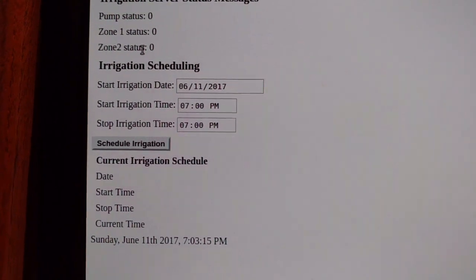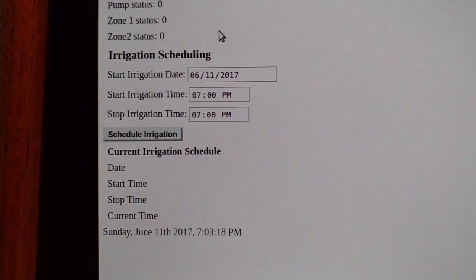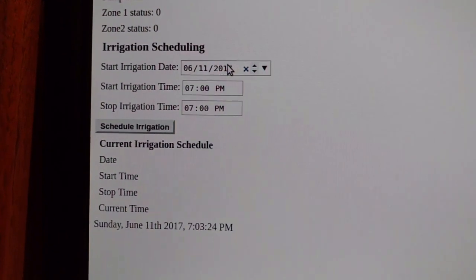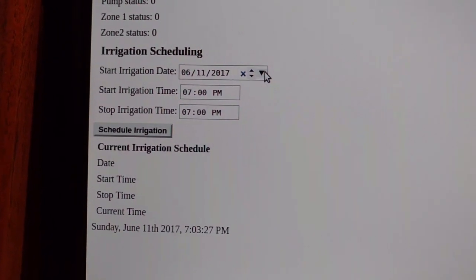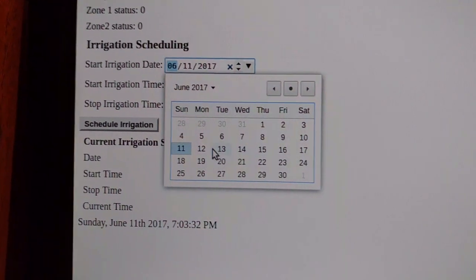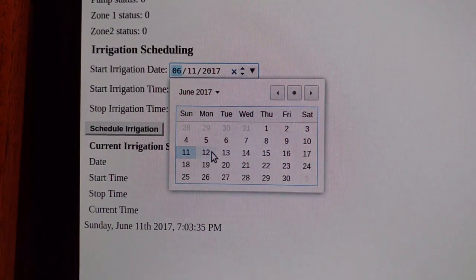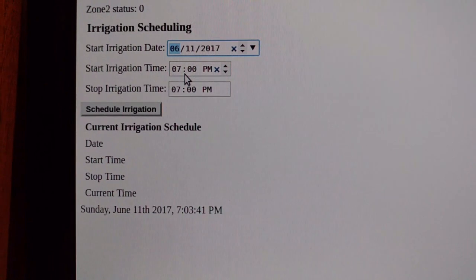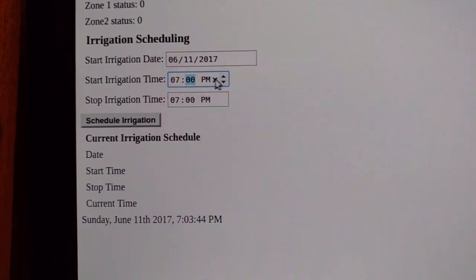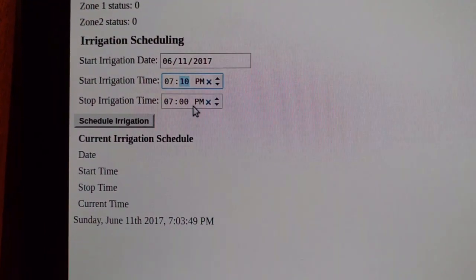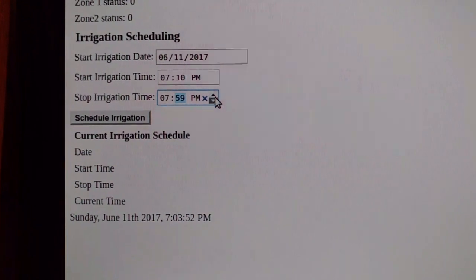Below this is the ability to schedule an irrigation event to happen in the future. These are HTML5 features — this is a form element and it gives you a nice calendar so you can choose the date you want the irrigation to happen. It's currently set correctly. What I'm going to do is set an event to occur at 10 minutes past the hour for a duration of 2 minutes.